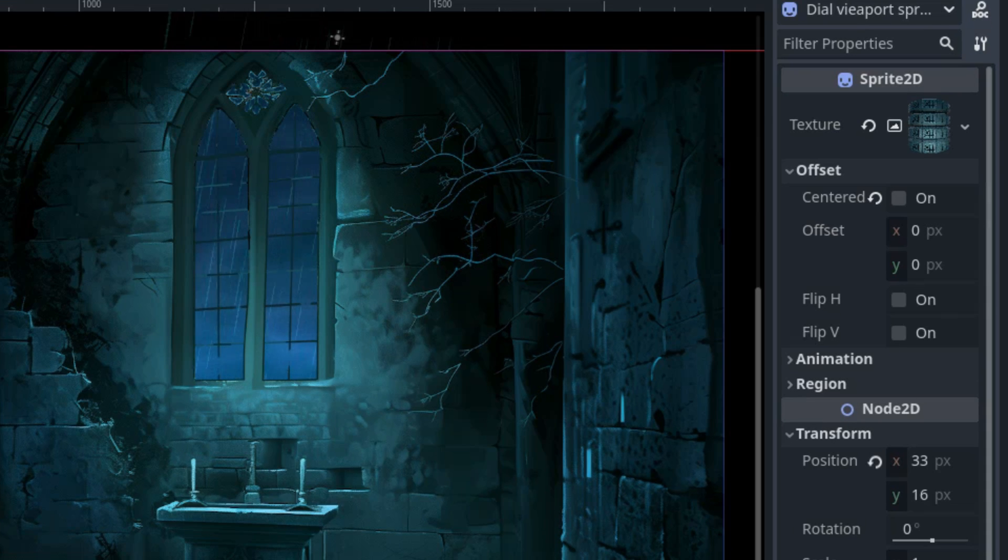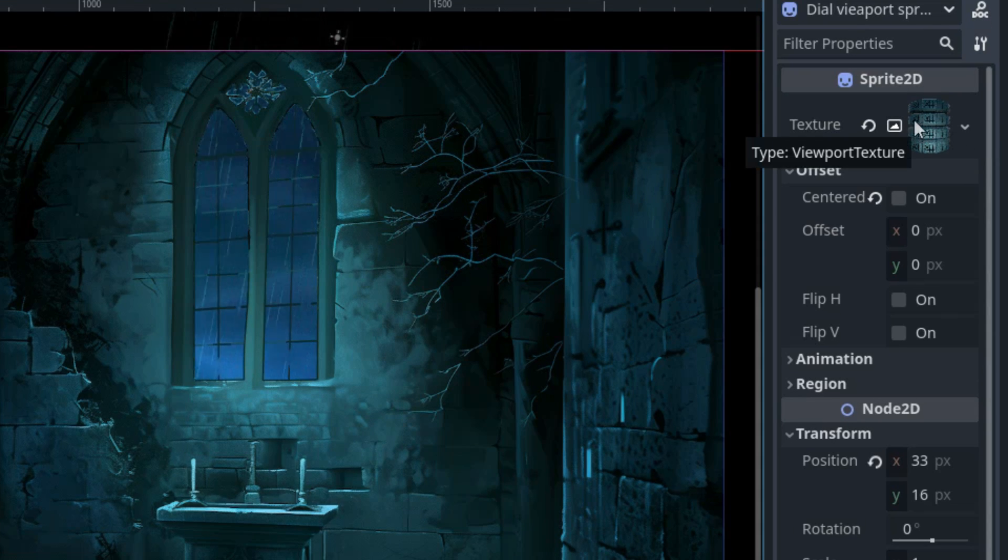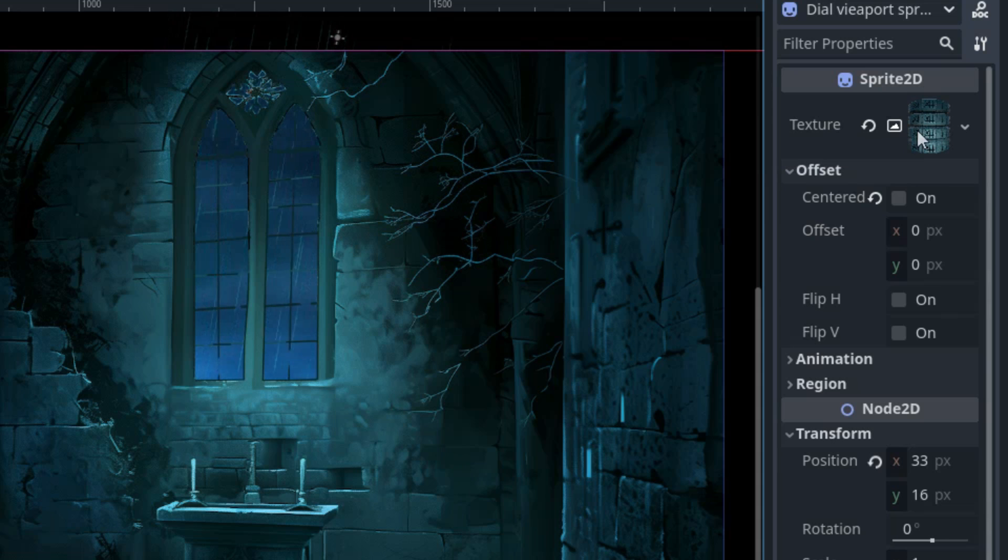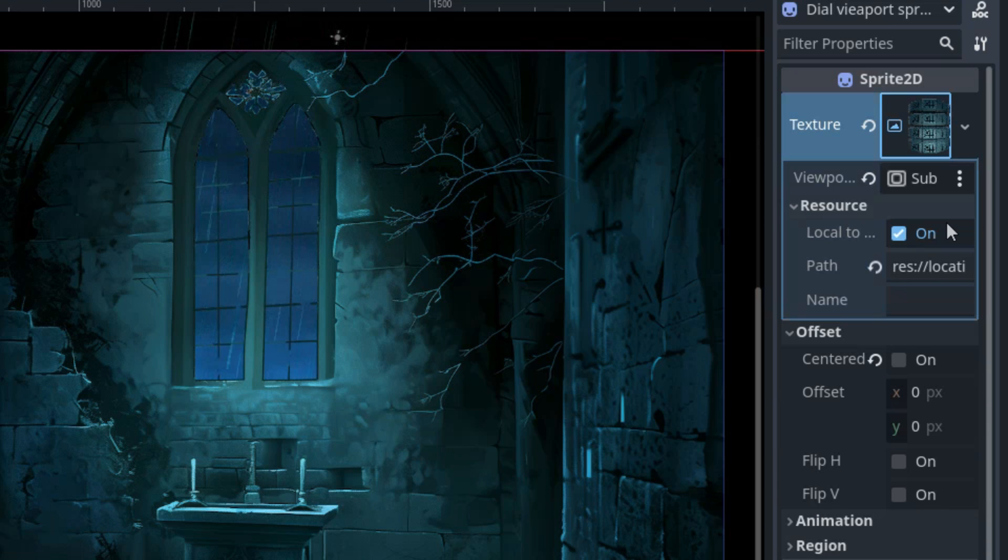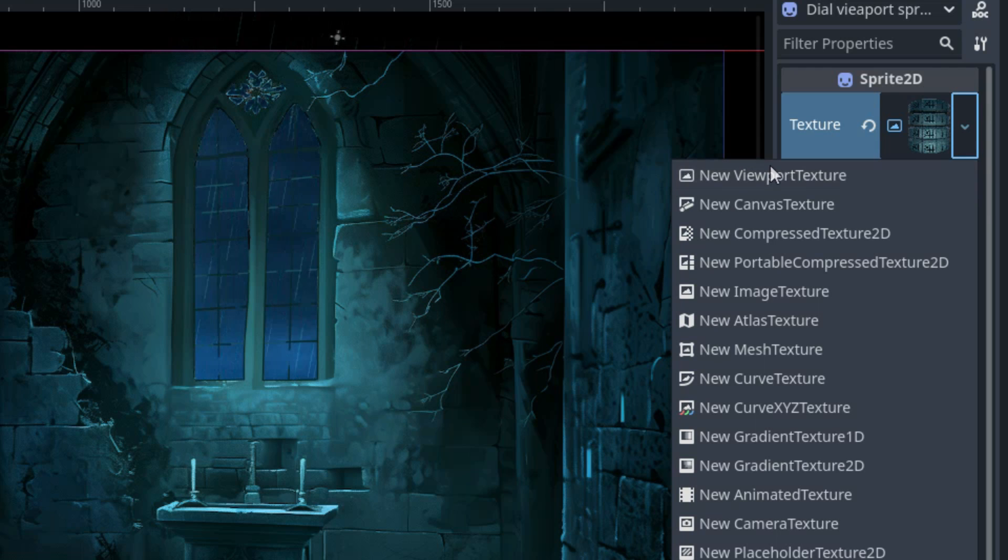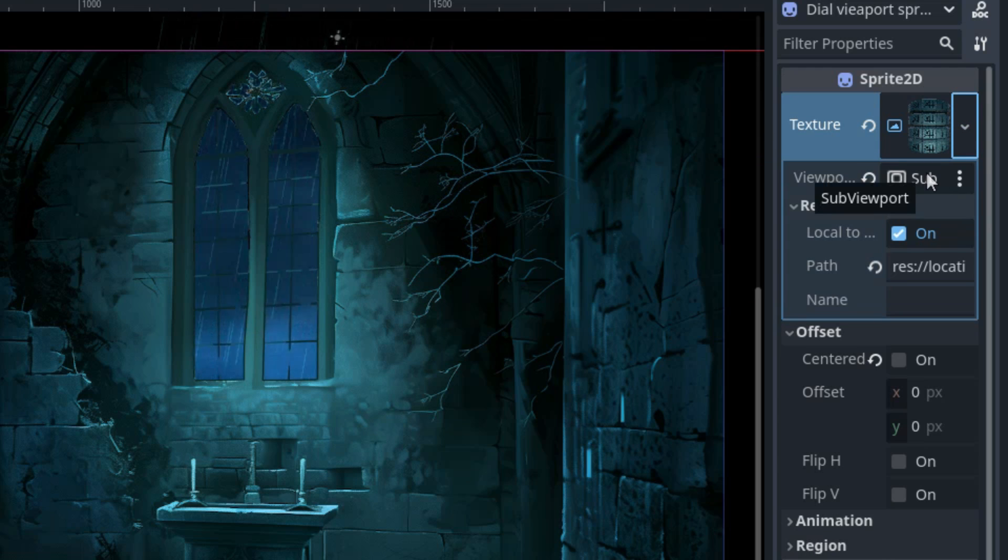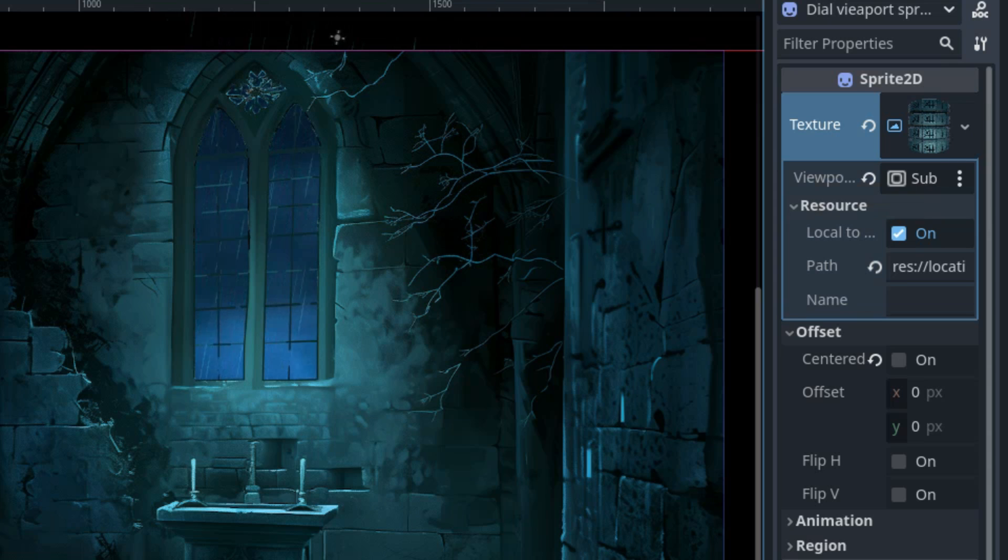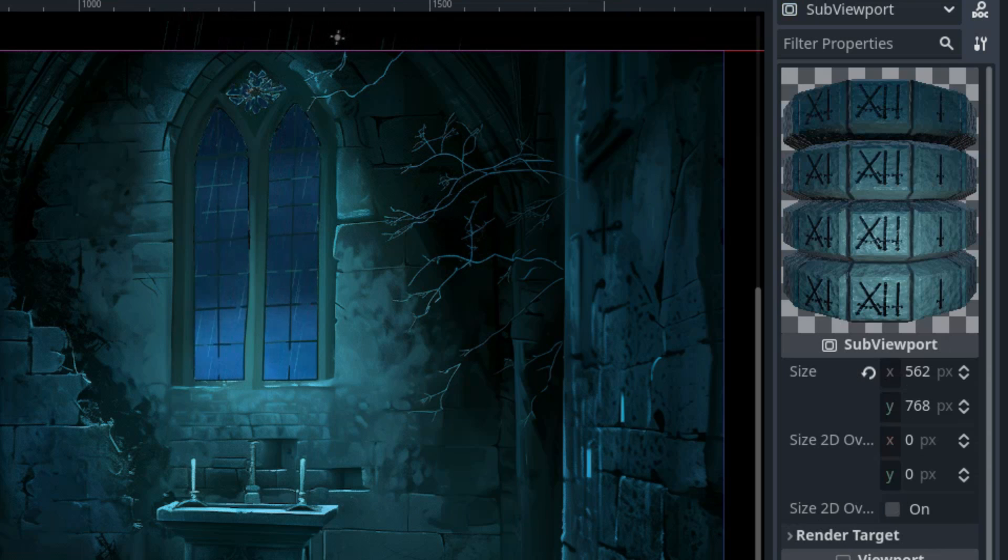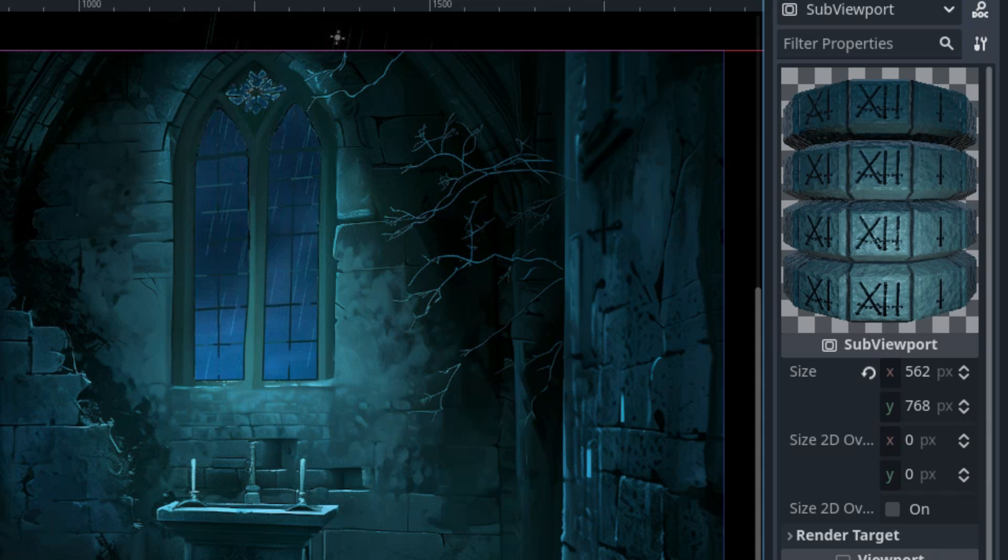The important thing is that both texture rect and the sprite 2D contain the texture property which we can see here where we set our subviewport as a viewport texture. If I expand that, this new viewport texture and then assign a subviewport node right here. Let me click the node. So now let's see how the content of this texture is created.